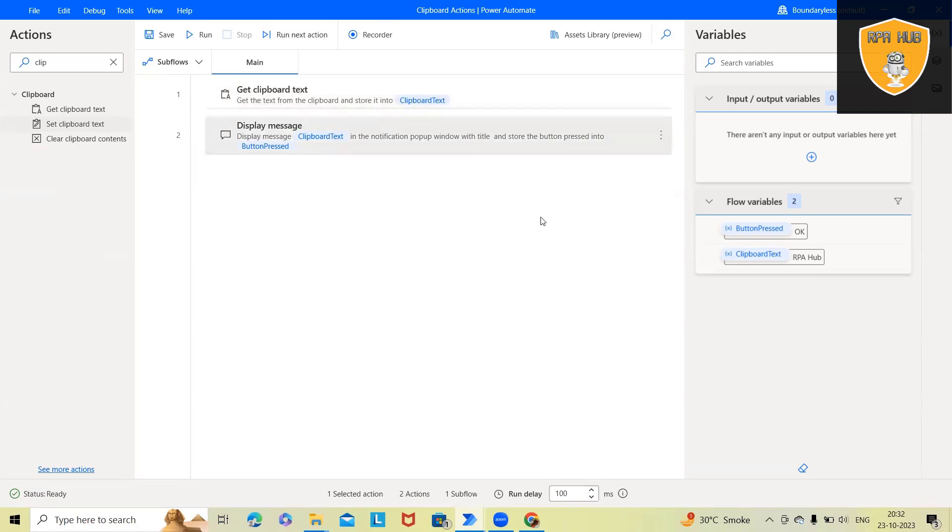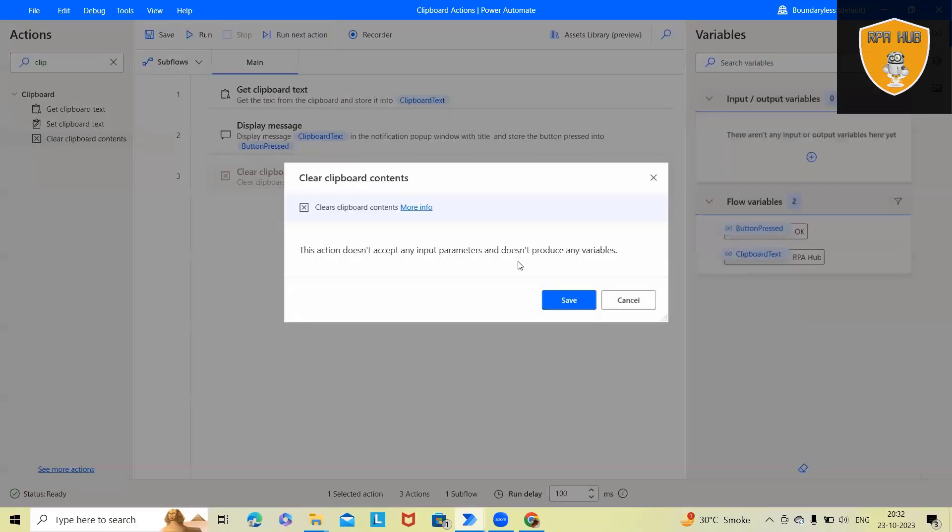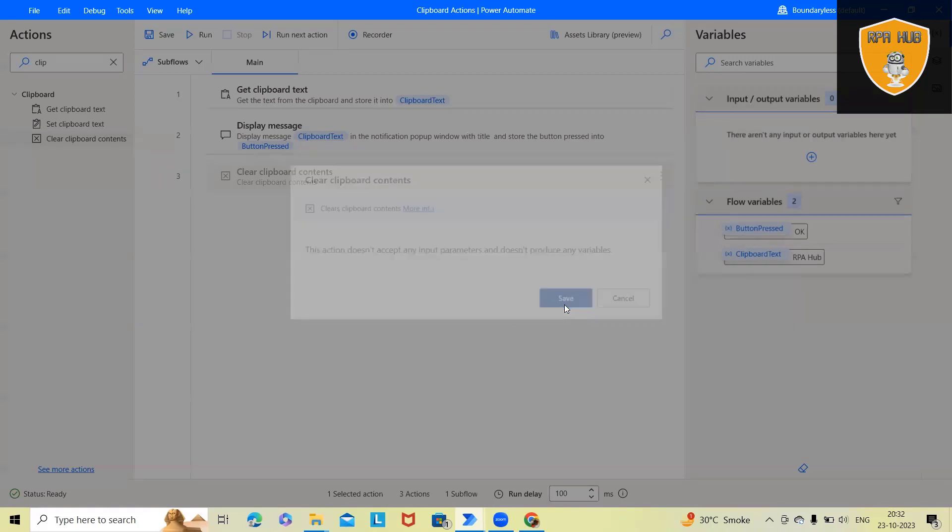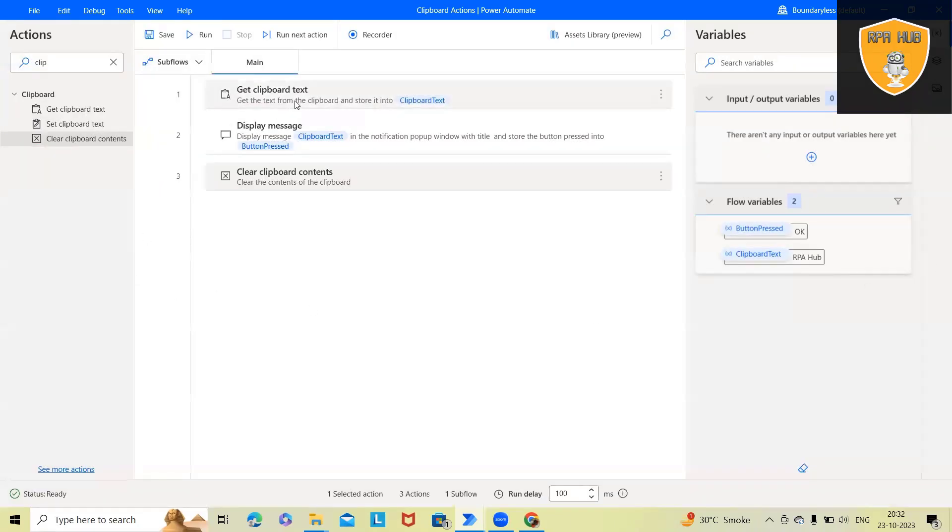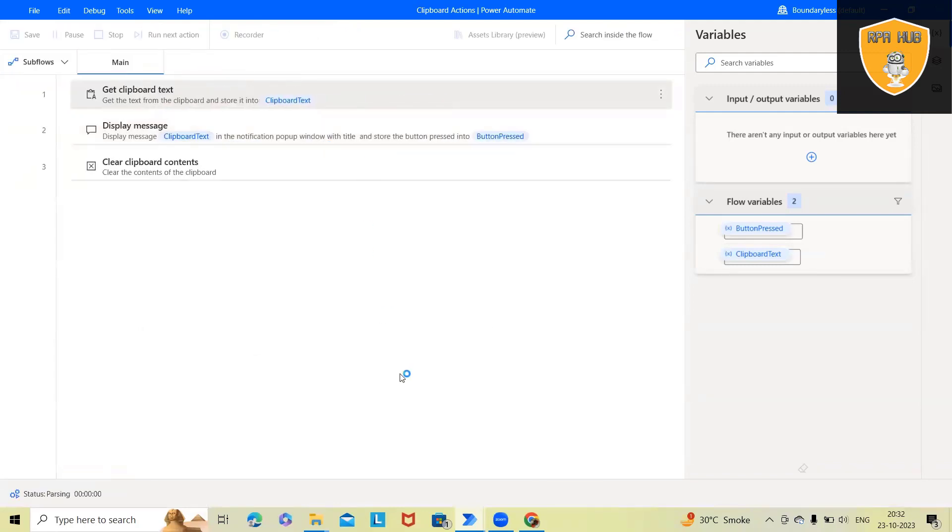If I want to clear this value, then I will use this. And for clearing clipboard contents, we don't have to add anything. It will auto clear my clipboard data. Let me run this flow.